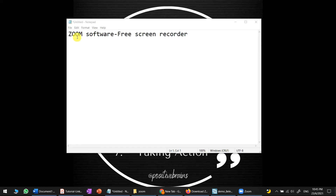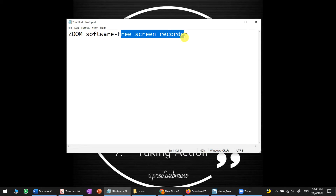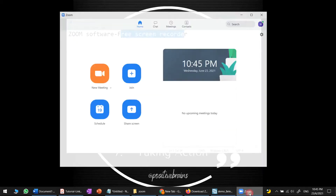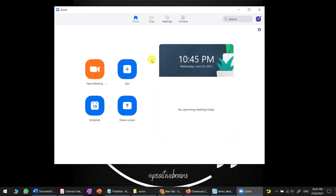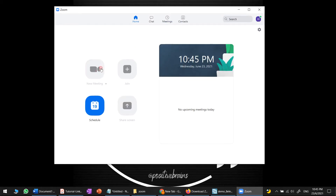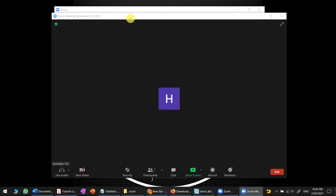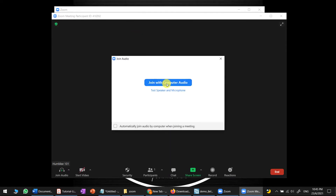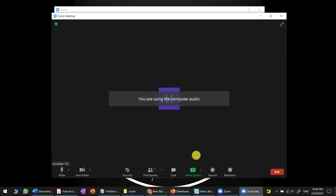This video shows you how to use Zoom software as a free screen recorder. First, open your Zoom software and create a new meeting. Wait for a while and connect to the meeting.